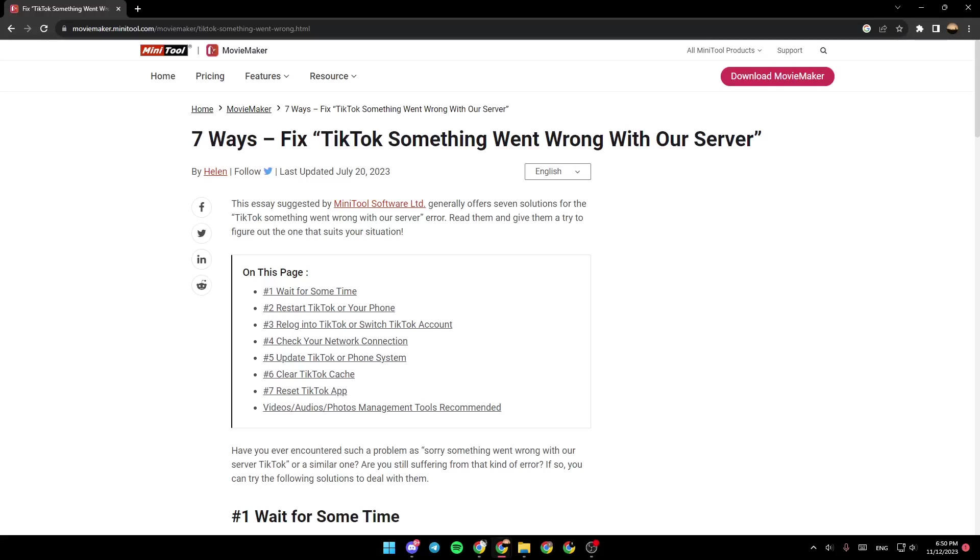Hello everyone, and welcome back to a new video. In this video, I'm going to show you how to fix 'something went wrong' in TikTok Shop. If you want to learn how to do it, just follow the steps I'm going to show you.